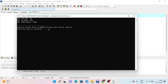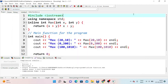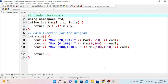So this is the inline function topic. This is the concept that we have covered. Thank you.